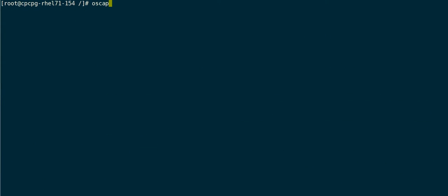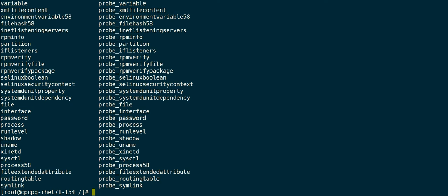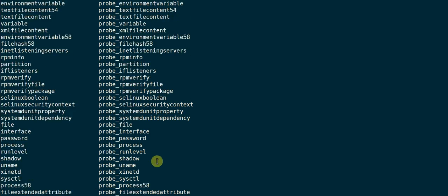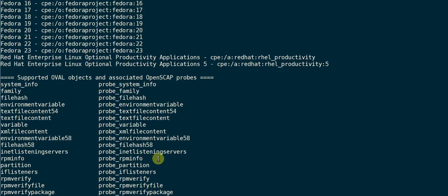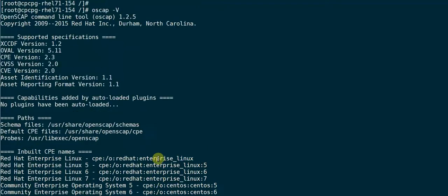Once installation is complete, verify that the installation is successful and that the installed OpenSCAP version is higher than 1.1.